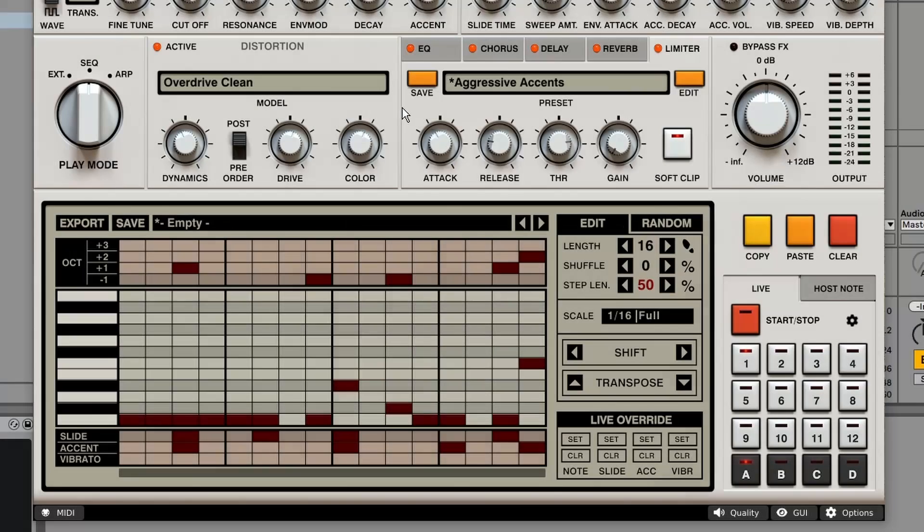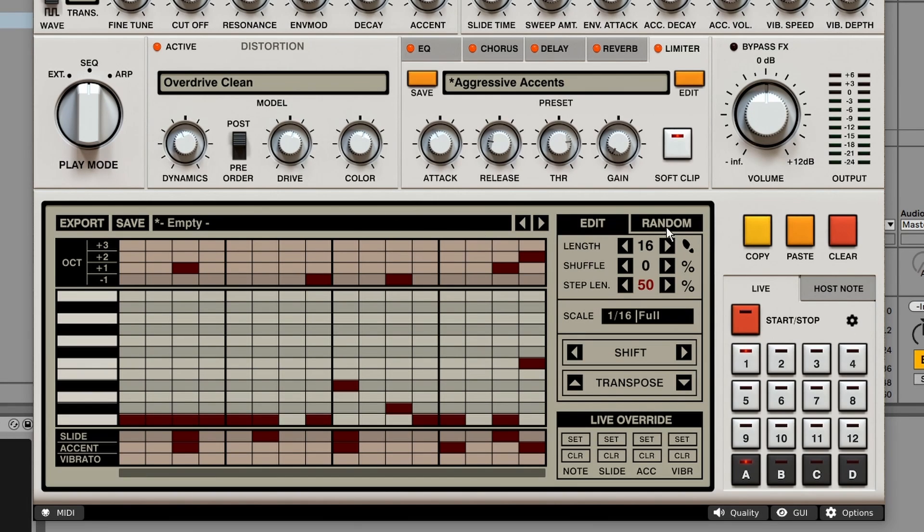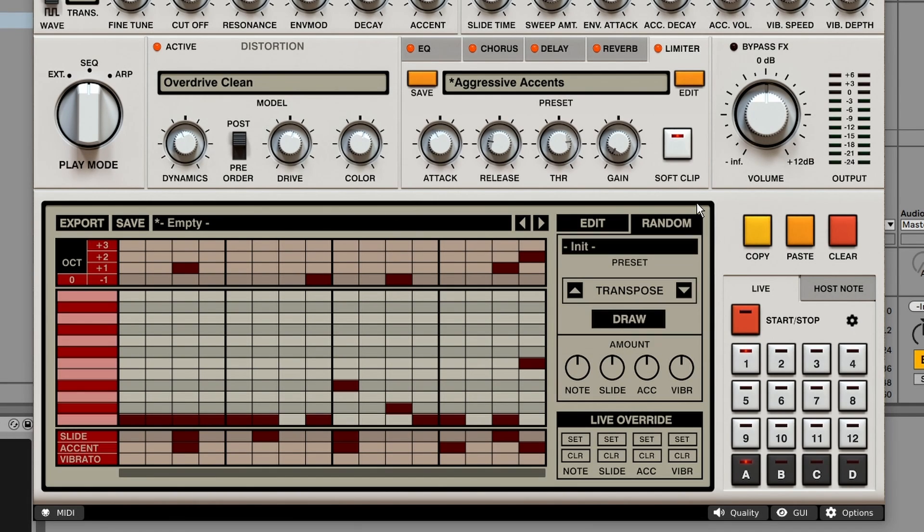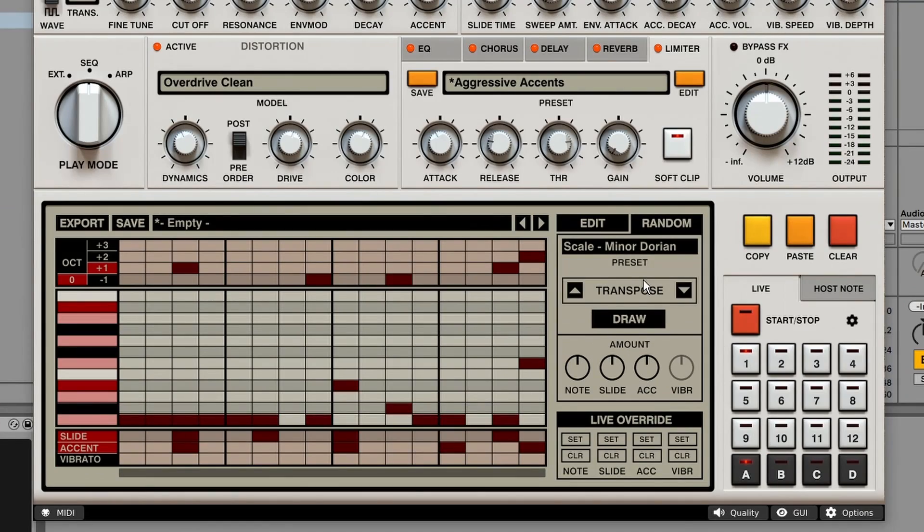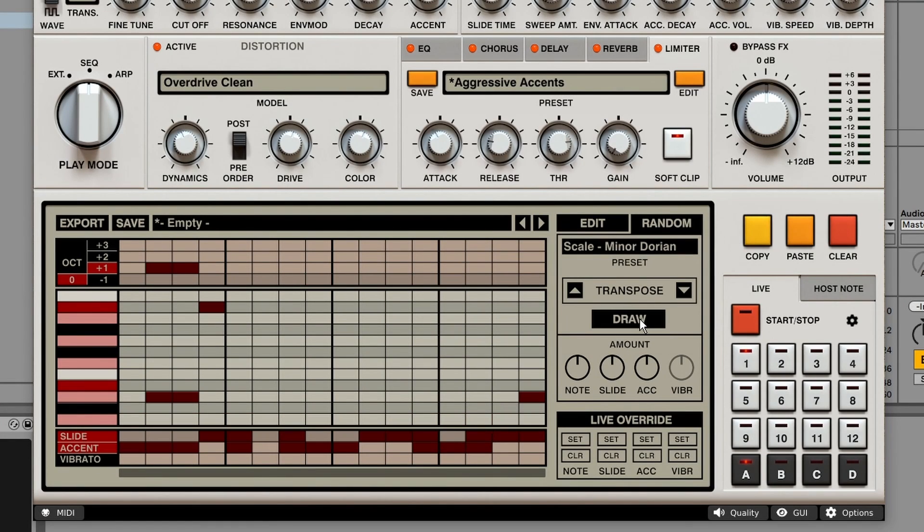In the top right corner of the sequencer, we've got a random tab. And here we can create random patterns. We can choose a randomized preset. So for example, notes in a certain scale like minor Dorian. And as soon as we press the draw button, we generate a new pattern.